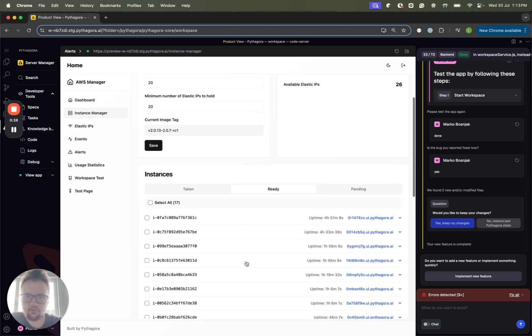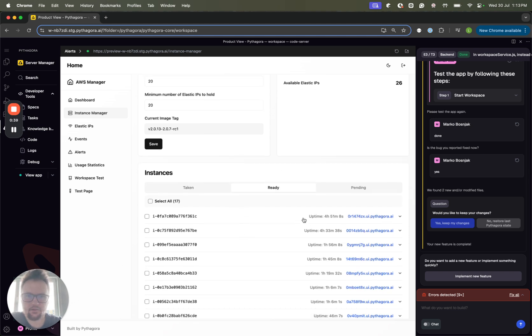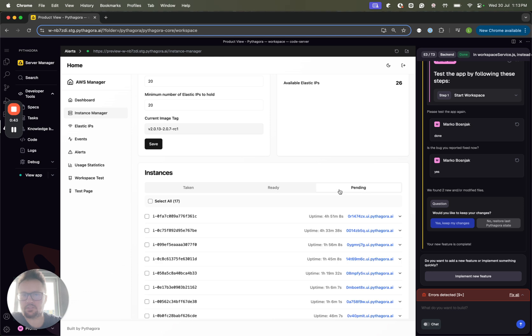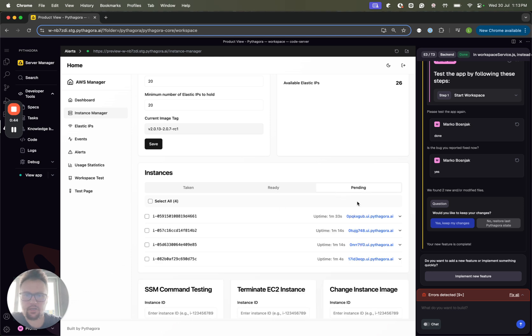You can see here all of the instances that are ready. And also if the instance gets taken, then the new one will start spinning up and it will be here in the pending.